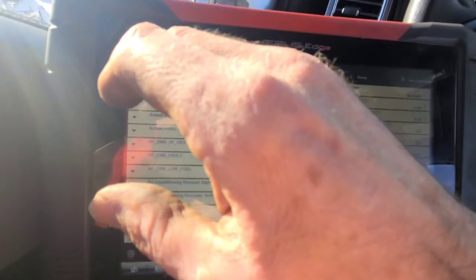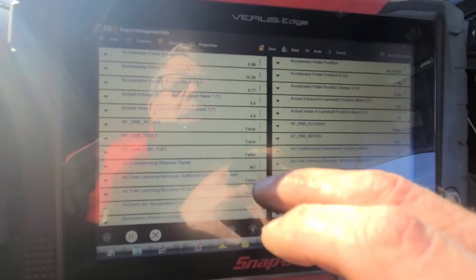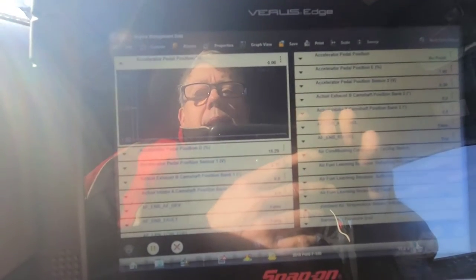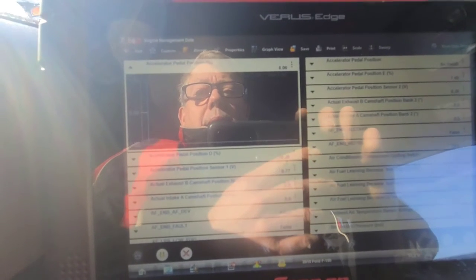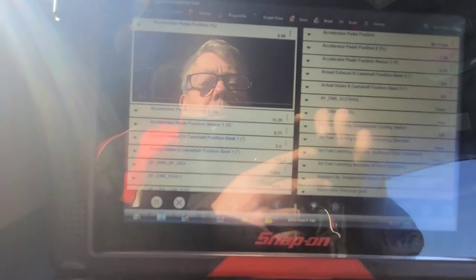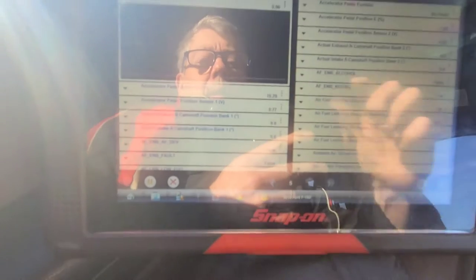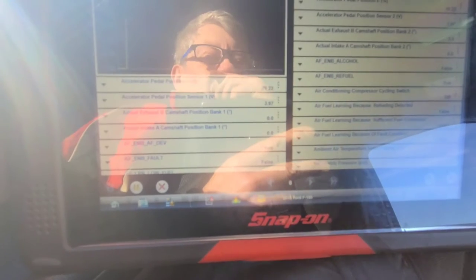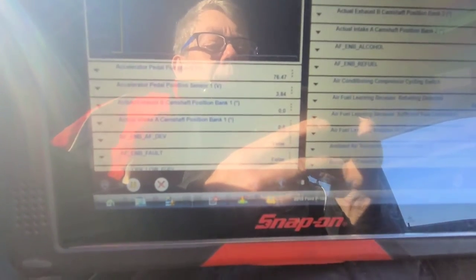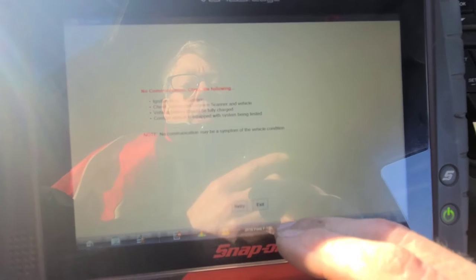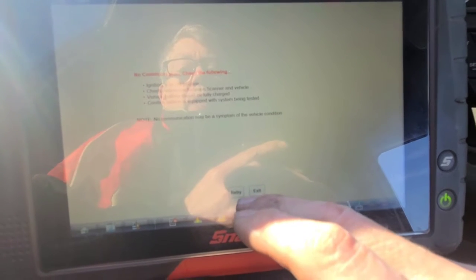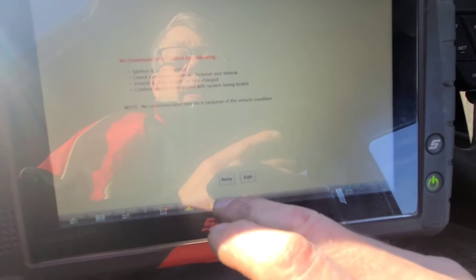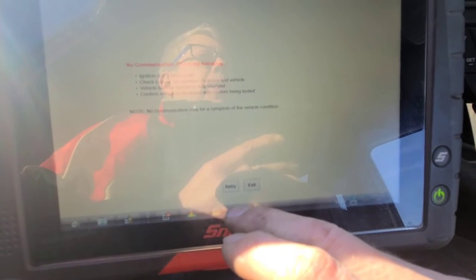Let's see if the accelerator pedal position sensor reading is live. I'm going to look at the refresh rate of the scan tool. I was looking at data and noting the temperature and the barometric pressure, and we lost communication with the scan tool — or with the ECM — again while I was viewing data.